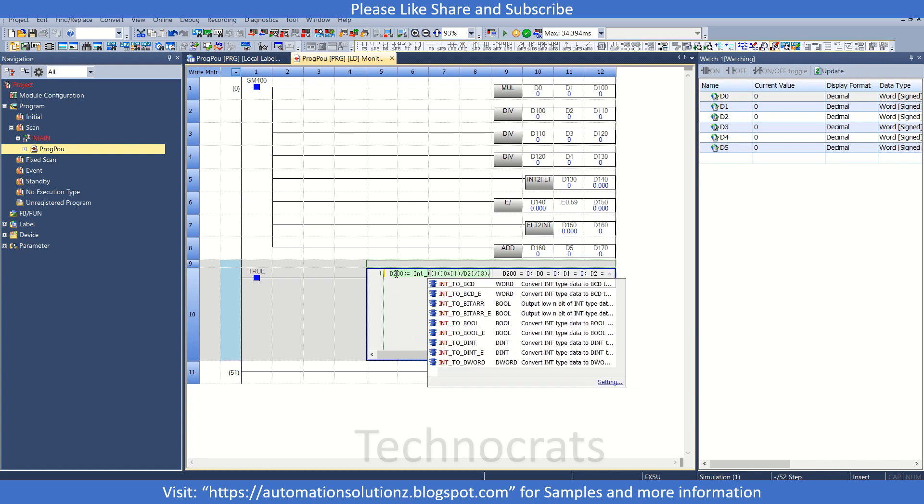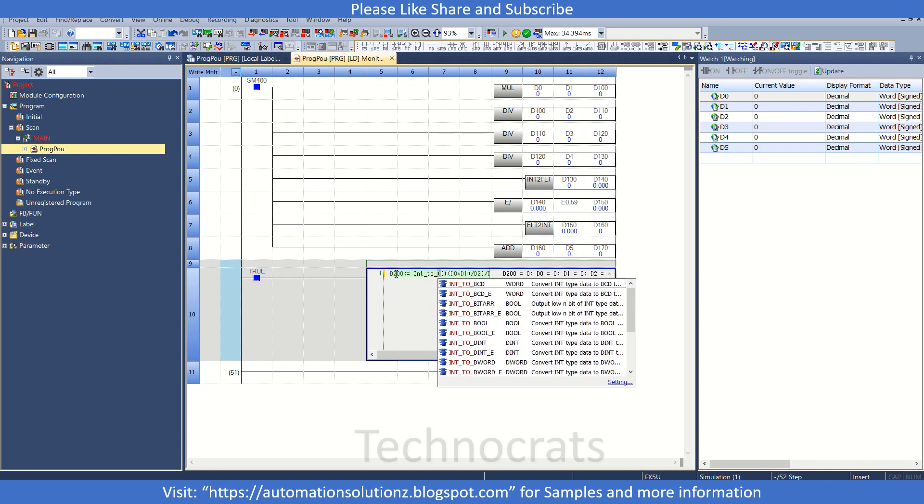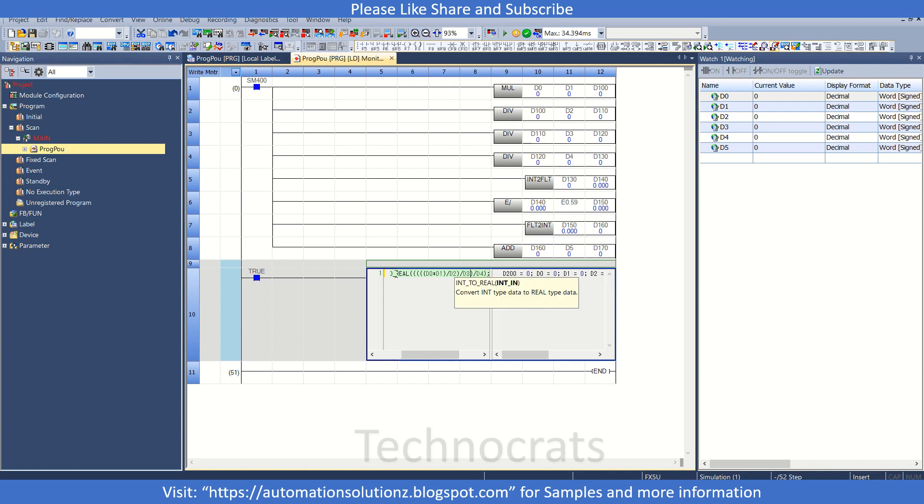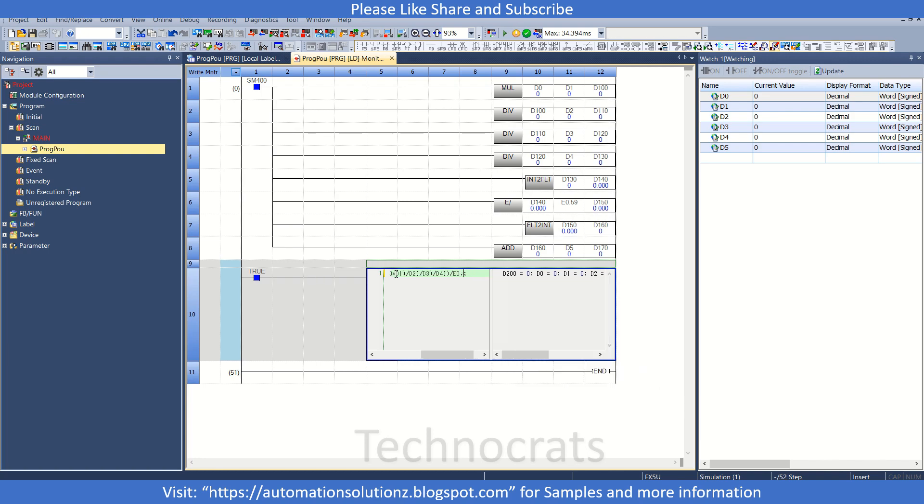So what we will write is INT_TO_REAL. One bracket here, another one here. So this is converted to real. Now after this I have to divide this value by 0.59, so 0.59. So done.